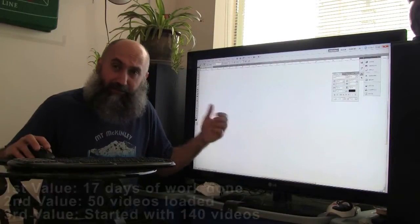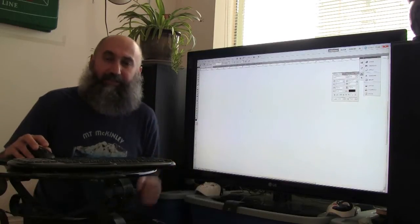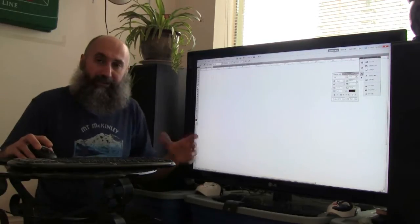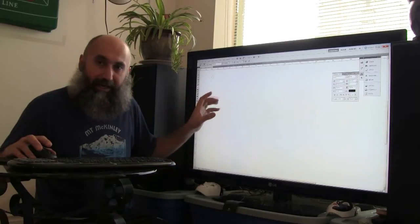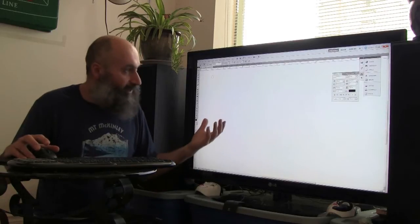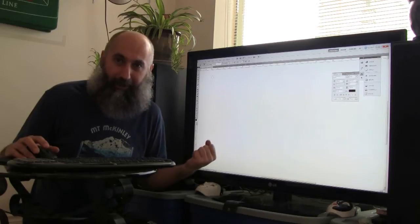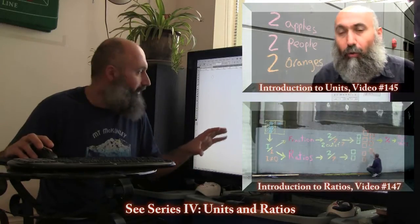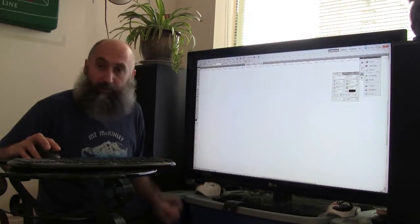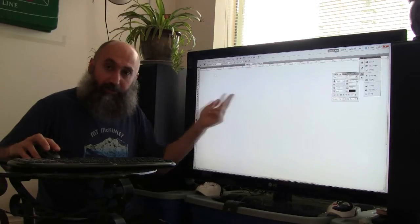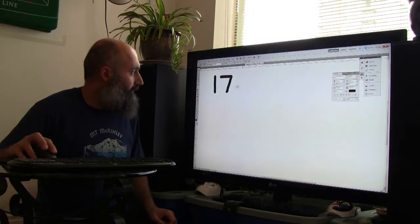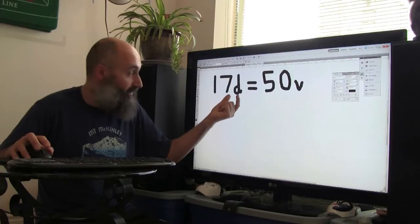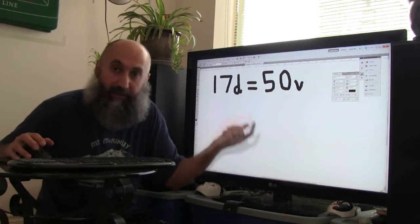I've done 50 videos out of 140, and it's taking me 18 days to do those 50 videos. I need to figure out if I'm on schedule with my two-to-three-month timeframe. We're going to create a unit conversion anchor point and use ratios to do this calculation. The anchor point is: 17 days equals 50 videos — so 17D = 50V, where D represents days and V represents videos.